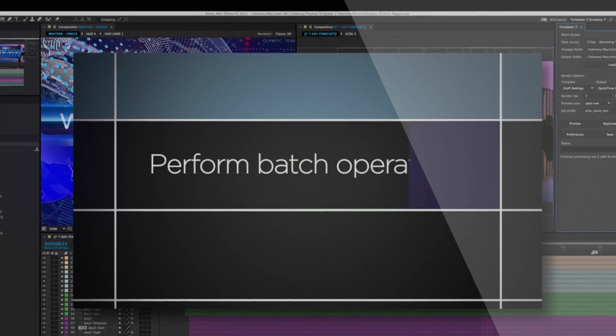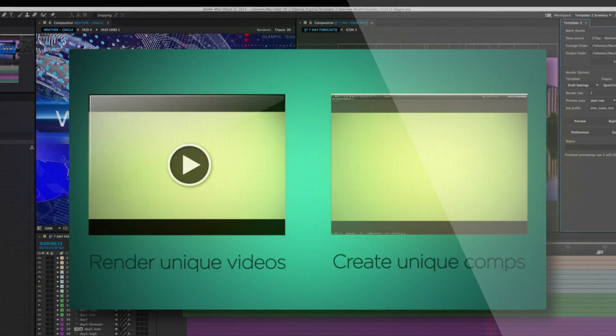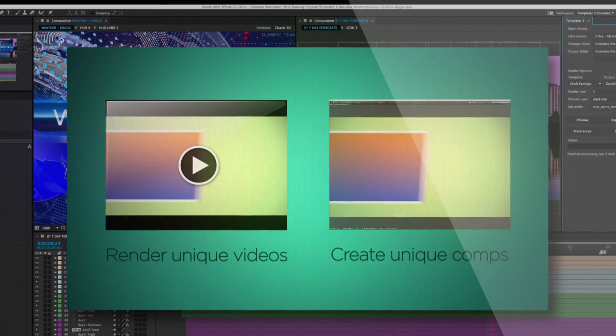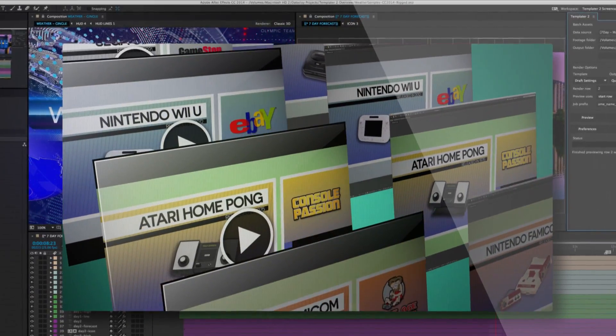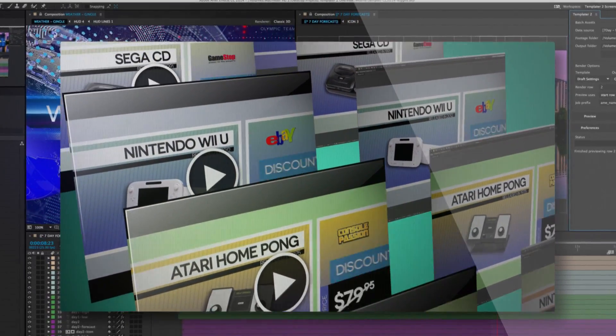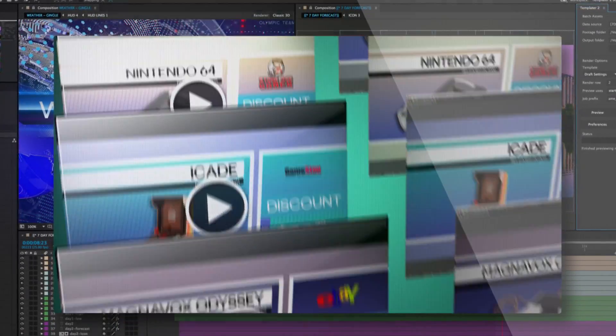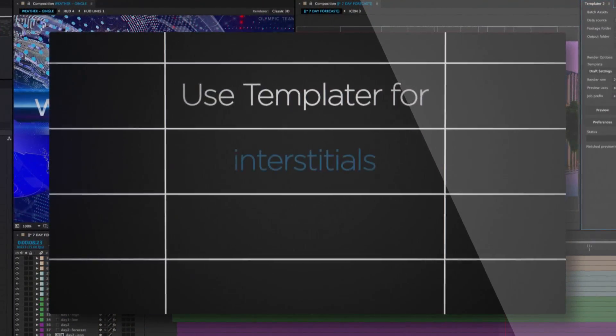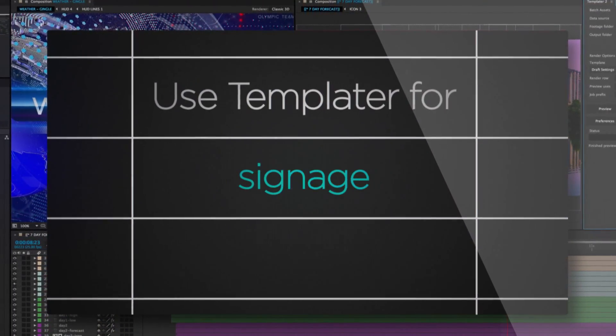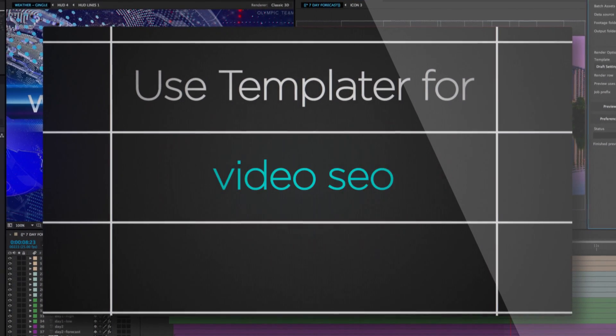Perform batch operations that render unique videos or create unique compositions. Use Templater for interstitials, signage, ads, and much more.